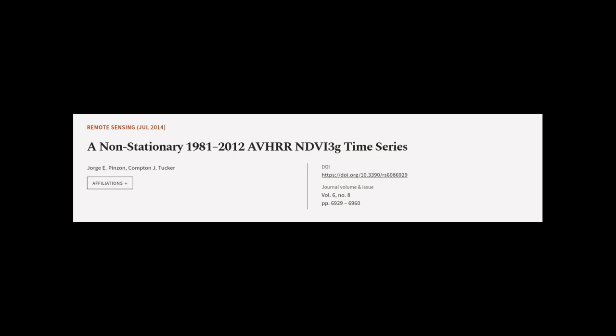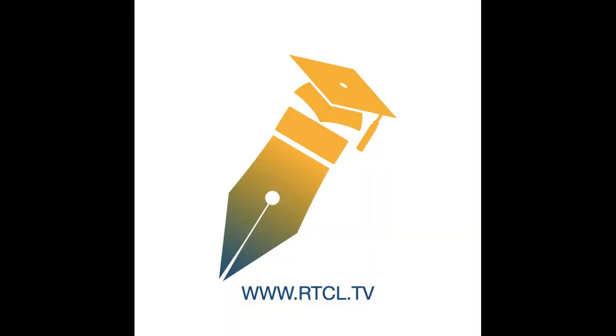This article was authored by Jorge E. Pinzon and Compton J. Tucker. We are article.tv, links in the description below.